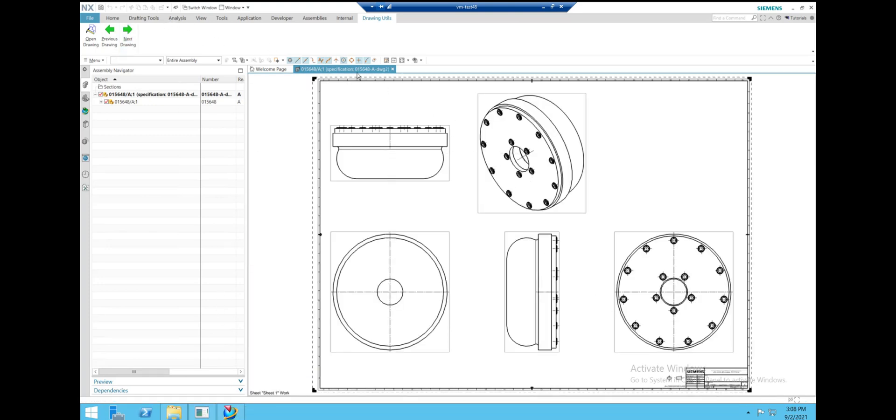We can return to the first drawing from here. There we go, back to the first one.